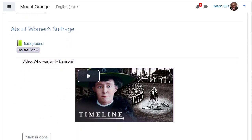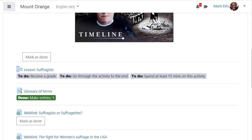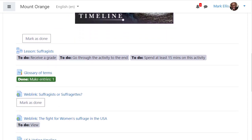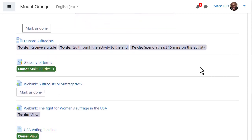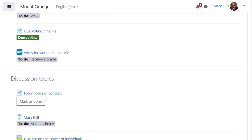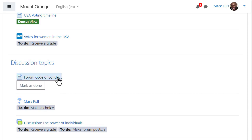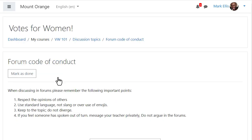Following student Mark as he scrolls down his course page, we note that he can easily see the requirements for activities which are automatically and manually marked complete. When manual completion is required, Mark can do this from within the resource or activity as well as on the course page, as we see here with the Forum Code of Conduct page.